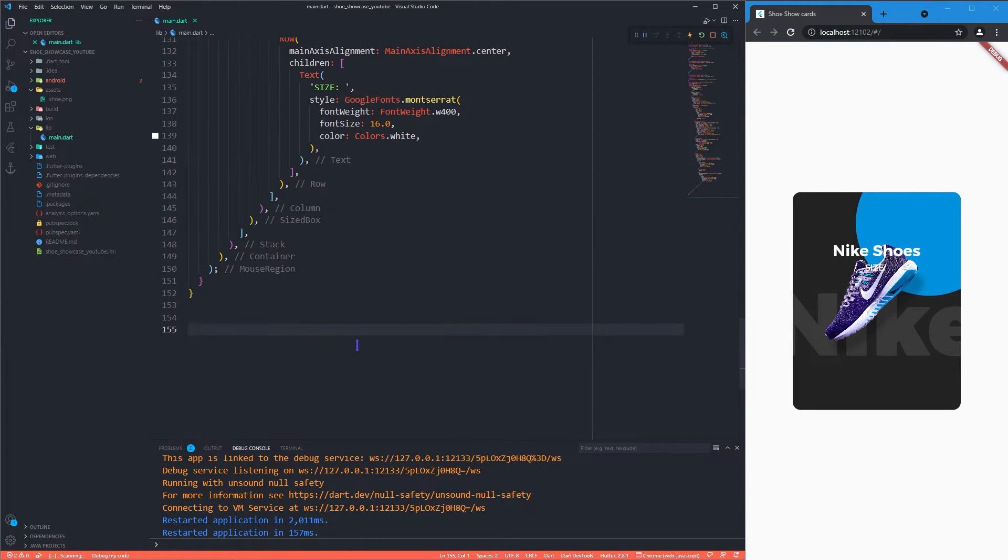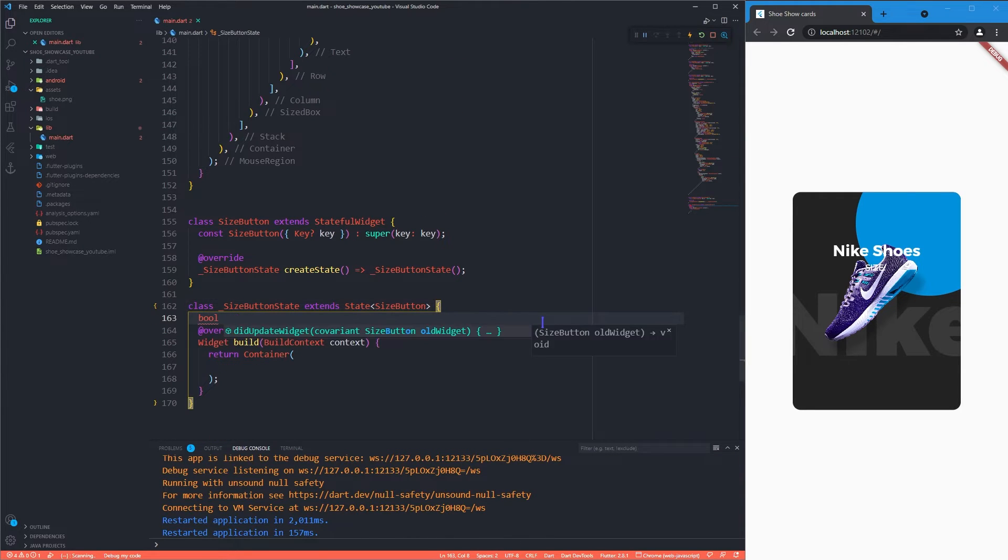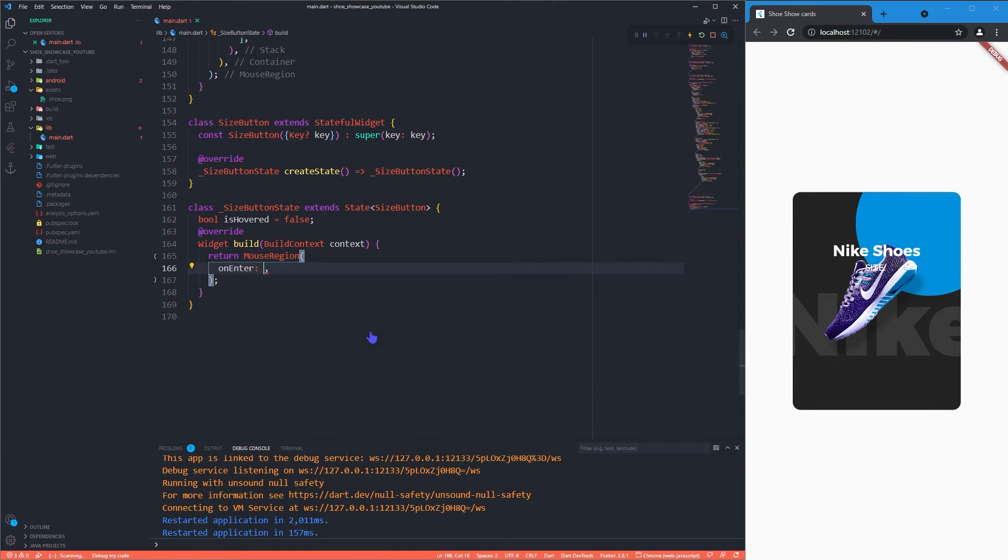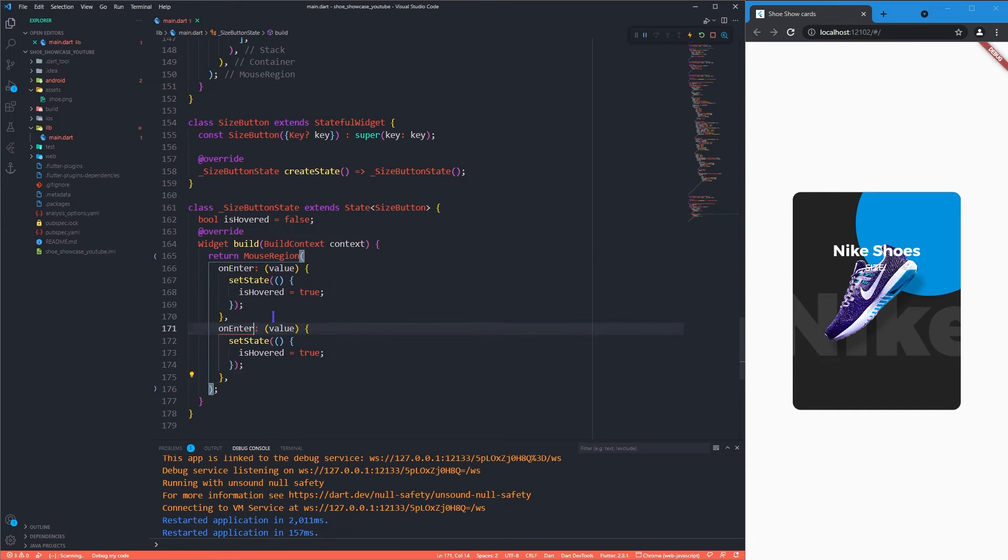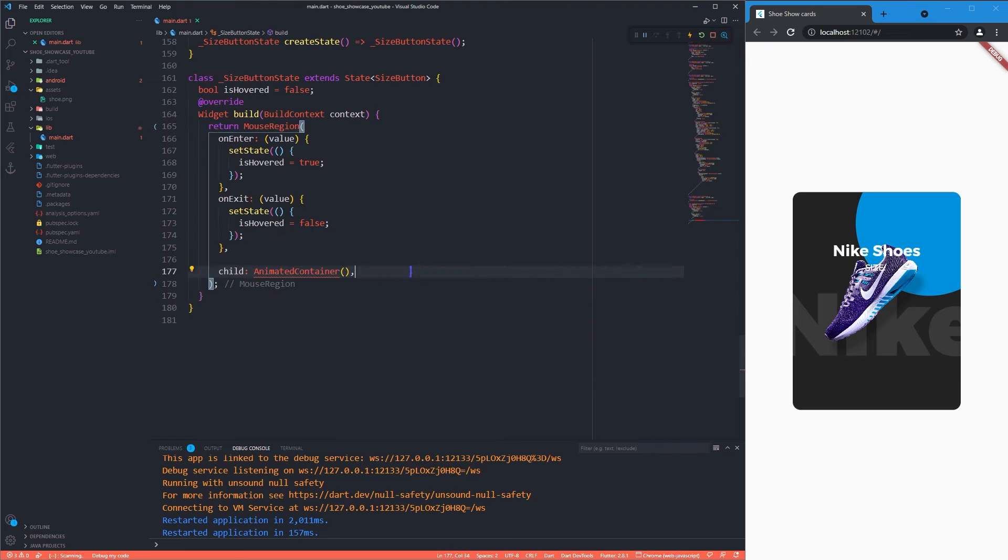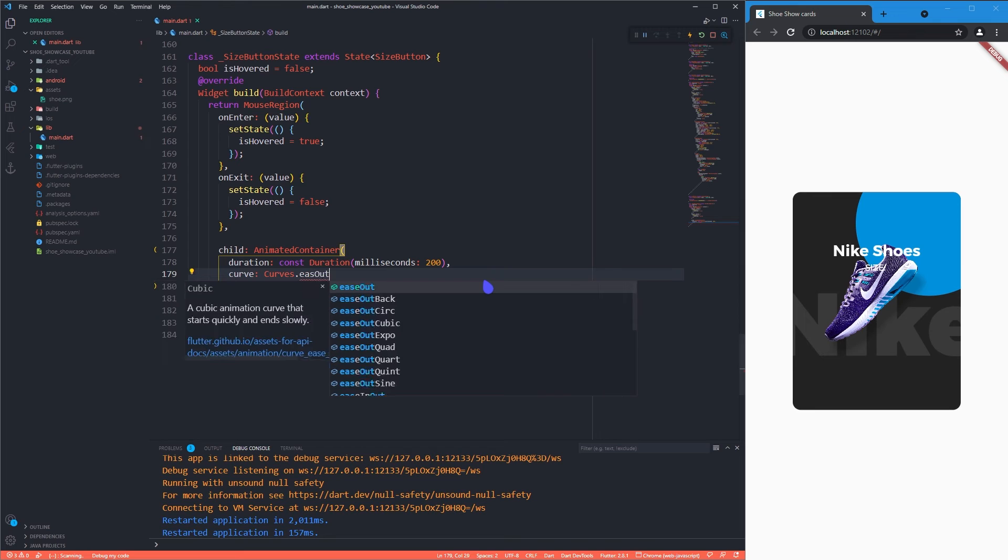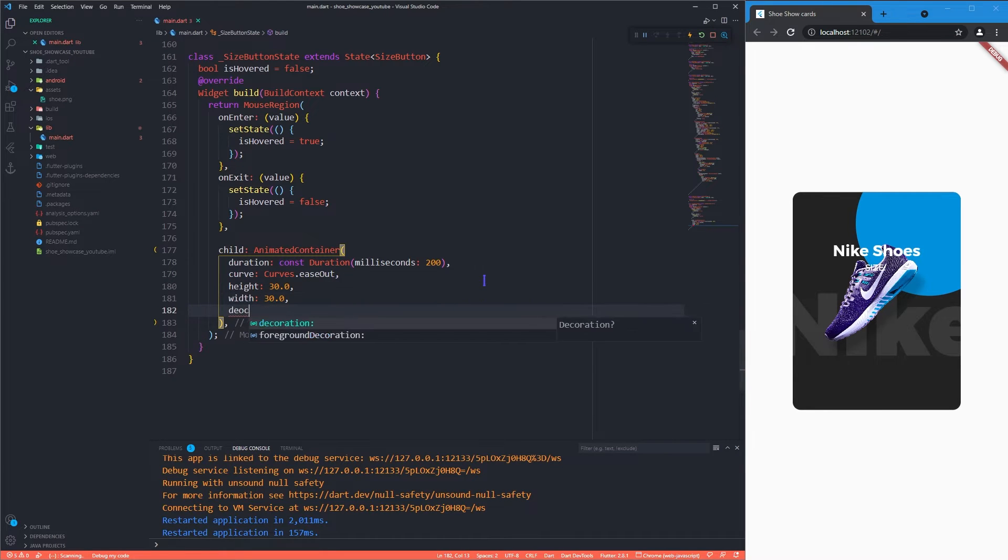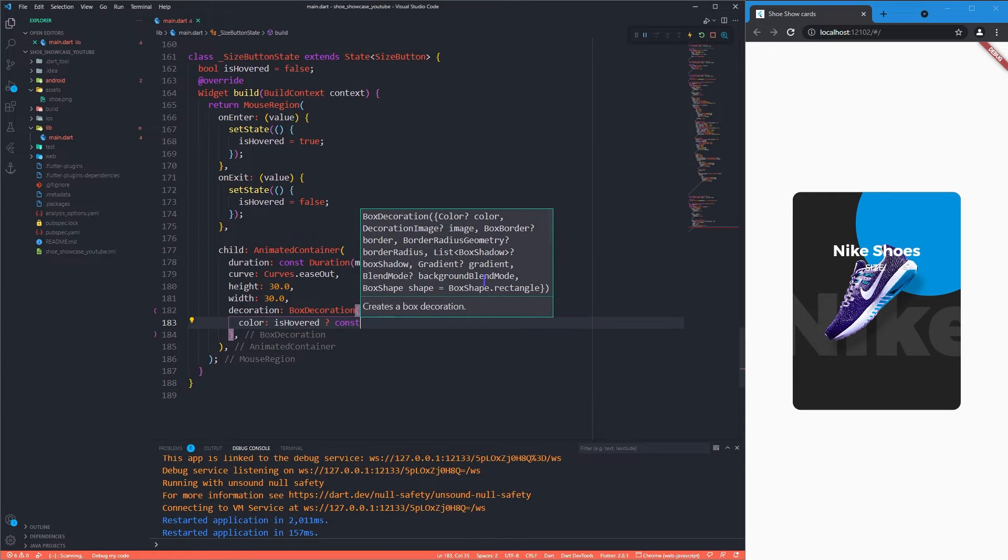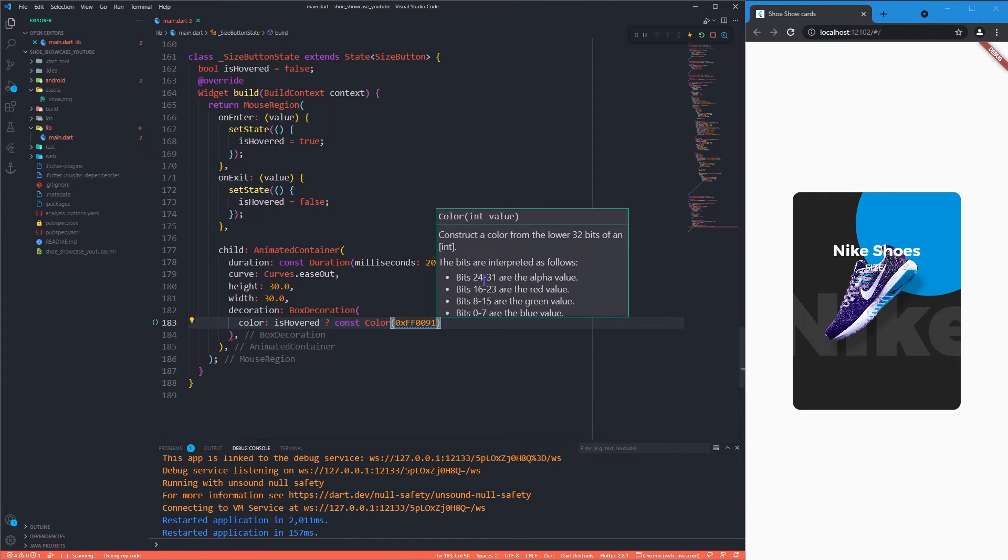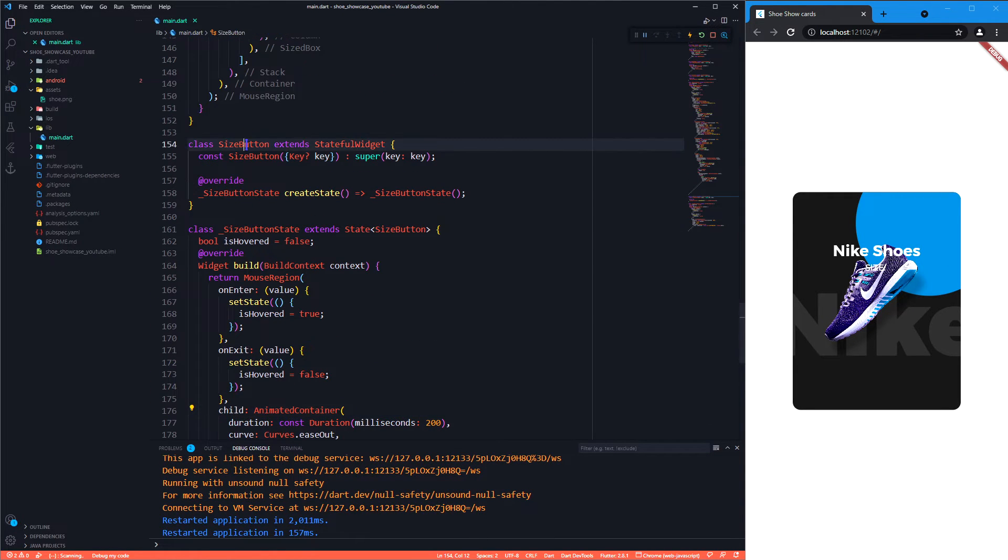Okay now we will create a separate stateful widgets for sized buttons to handle the state separately. In here we will follow the exact same procedure like what we did for the blue circle. Now we will mention the sized button that we created inside the row.